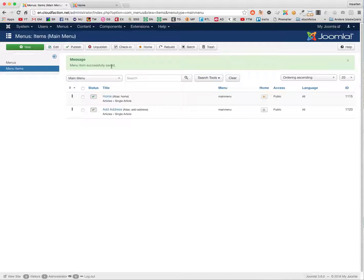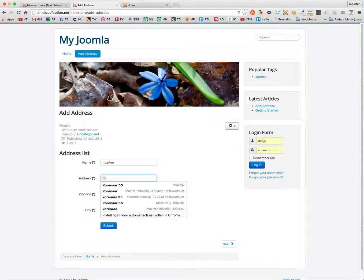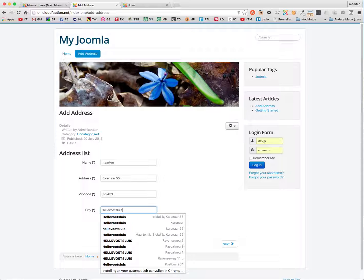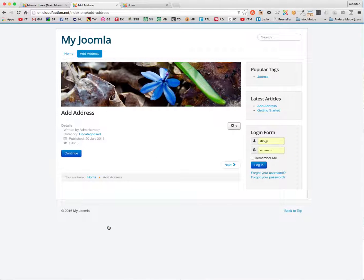Let's check out how this is working. There we go — AddressListName. It all works, I can continue.